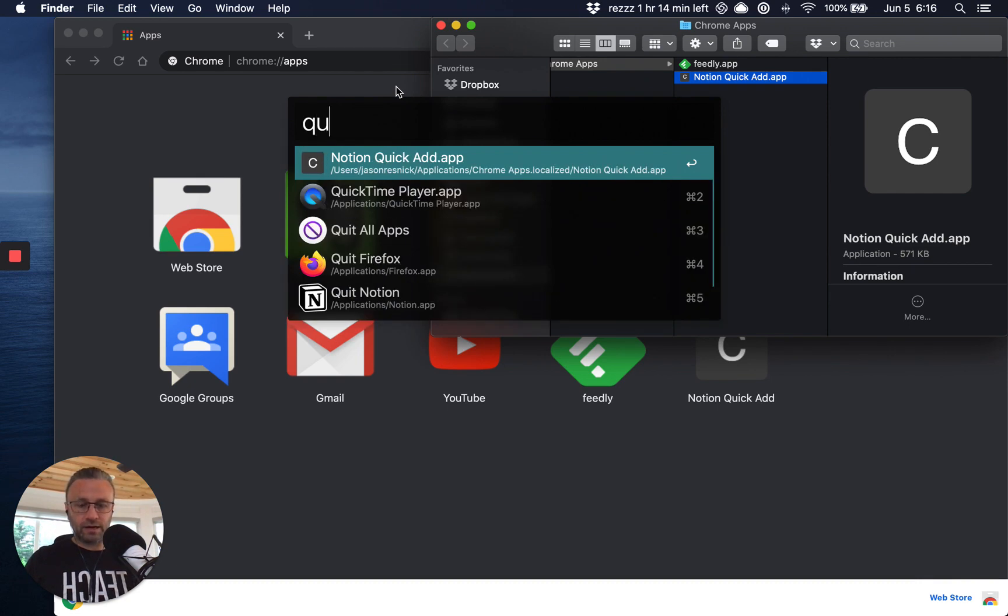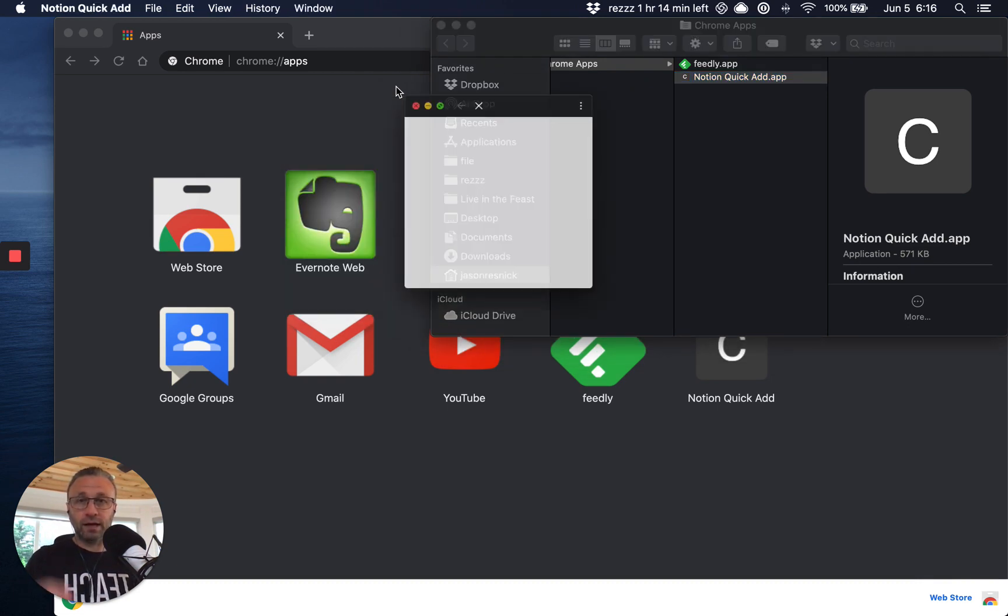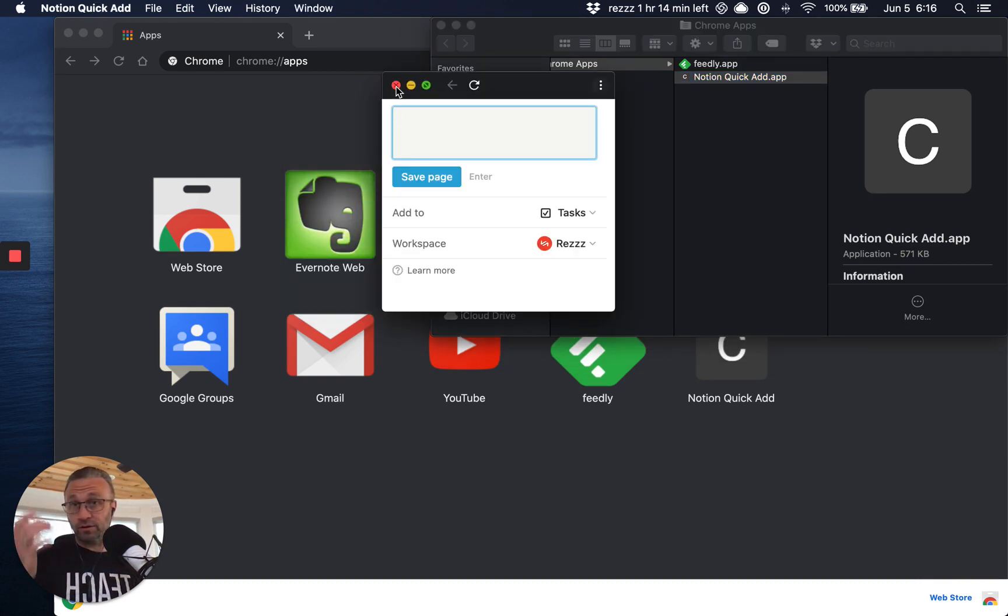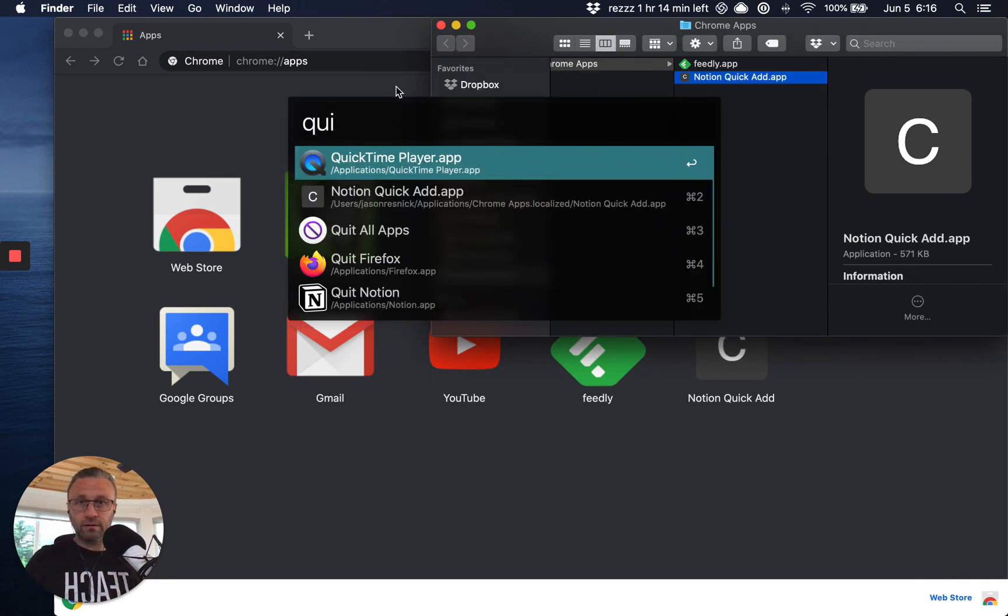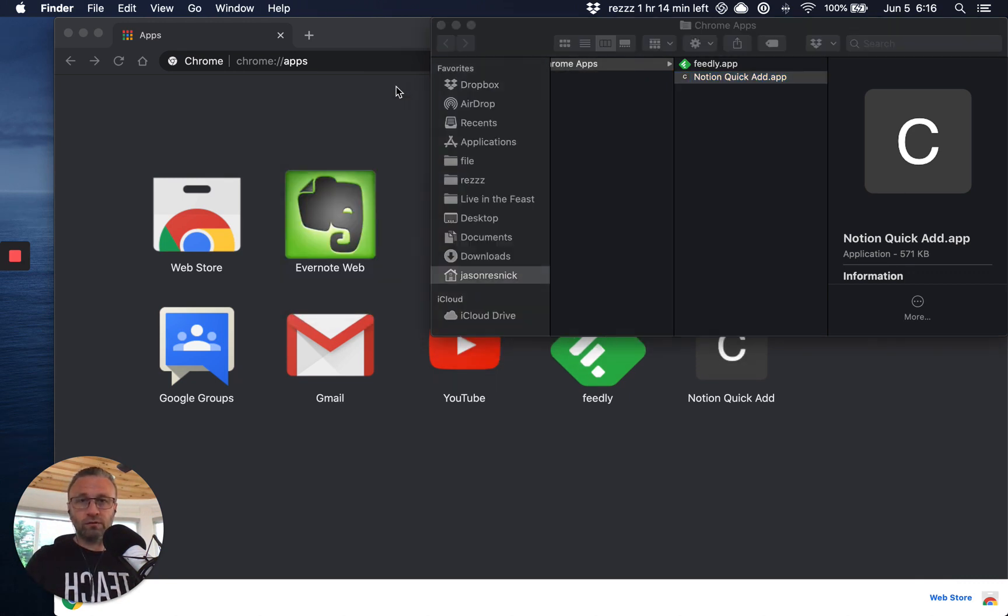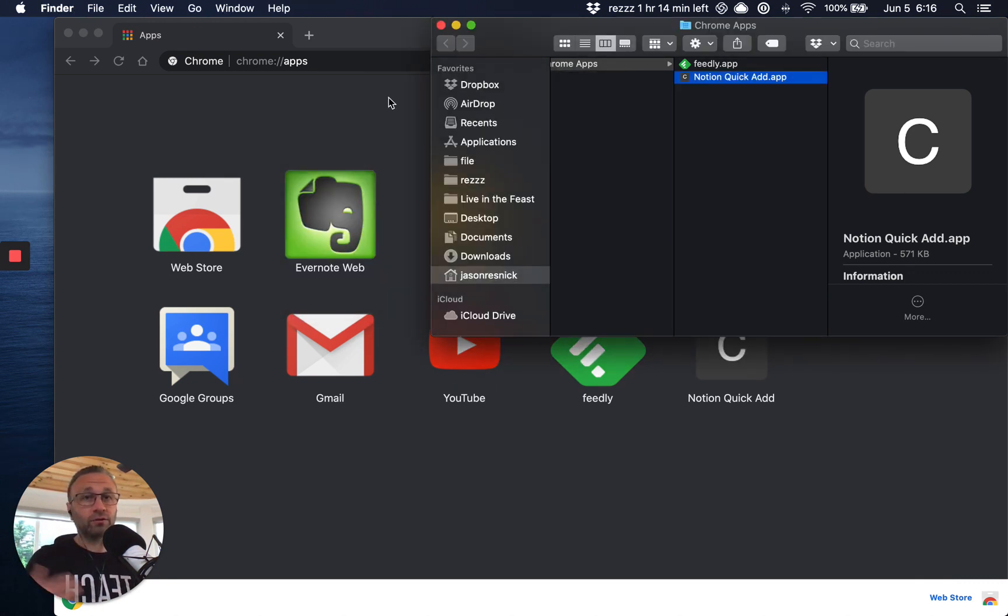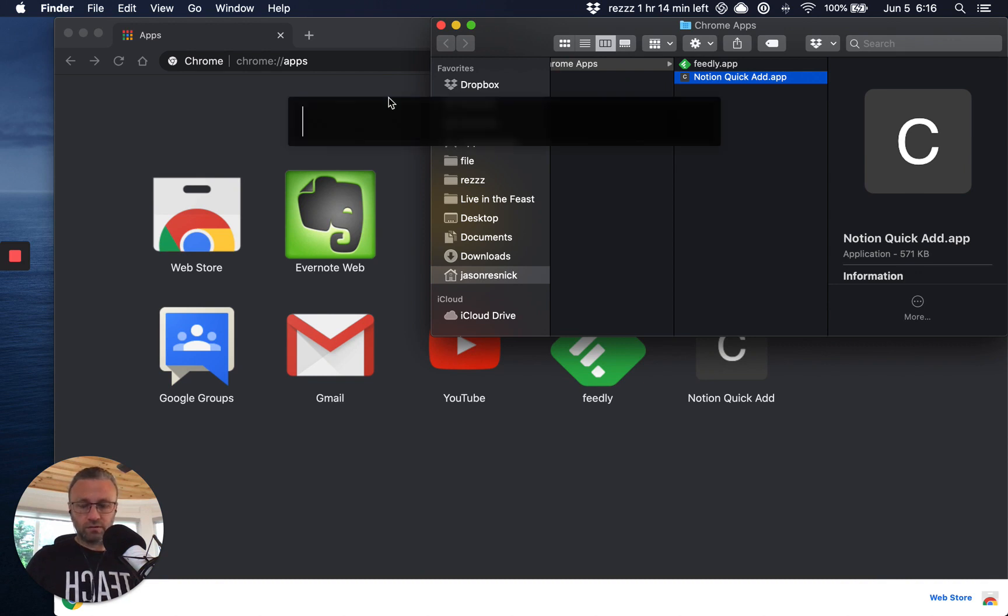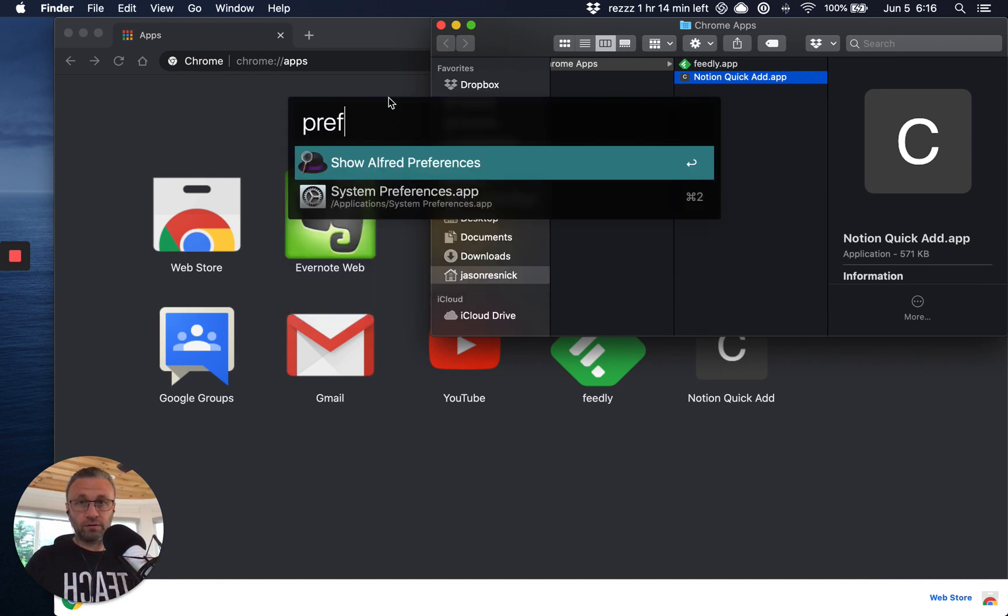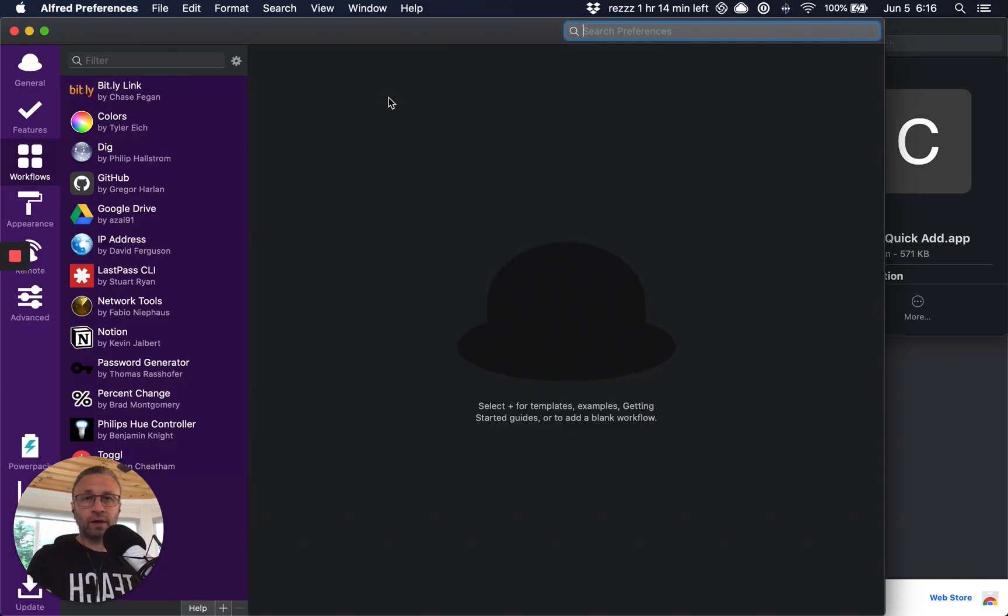I can even type quick add and it starts to learn that what I'm looking for is this after a certain amount of time, but I don't even want to do that. I just want to be able to invoke the shortcut key. So how I'm going to do that is I'm going to load up Alfred again.